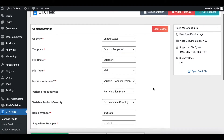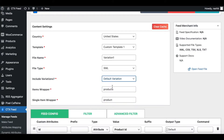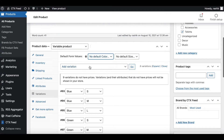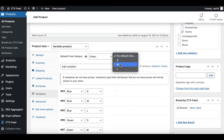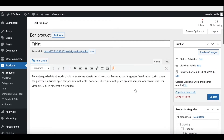The next variable option we're looking at is Default Variation. For this to work, you need to make sure that under your variable product you have the default variation chosen. Right now I have nothing chosen — no default color, no default size. Let's say the default variation I want to show up is the green color with size medium. This is our most sold product and I want it to show up in our feed as the default variation. Let's save it.